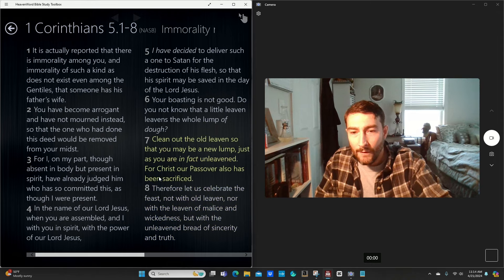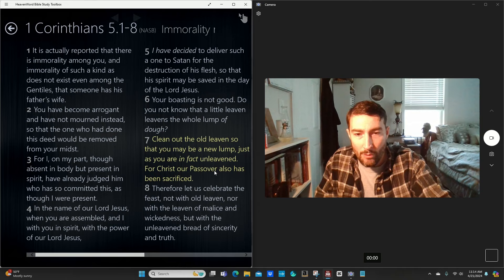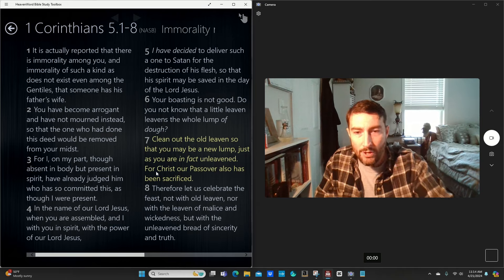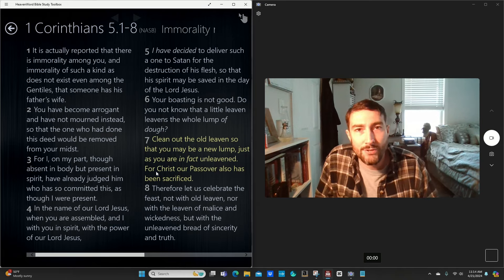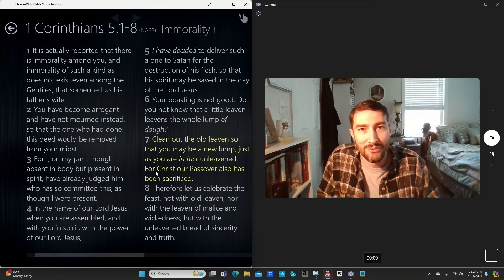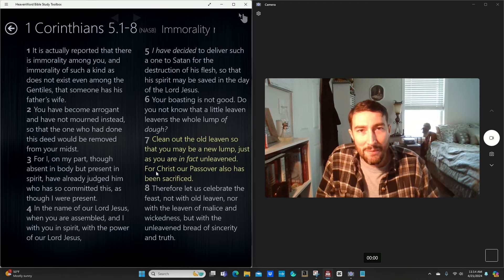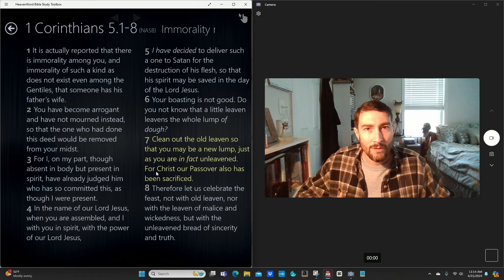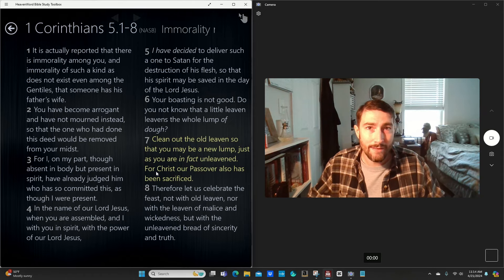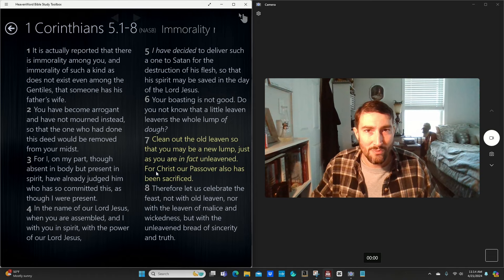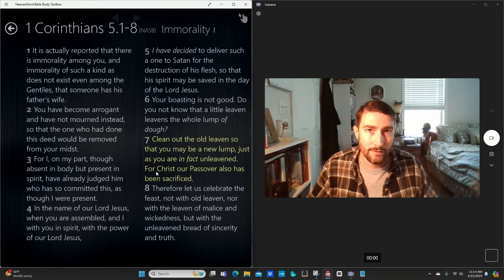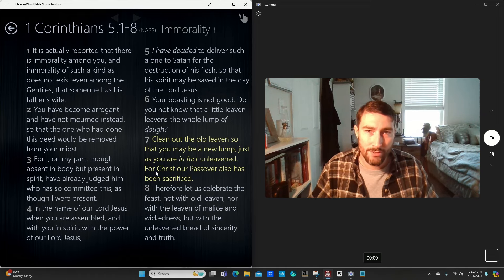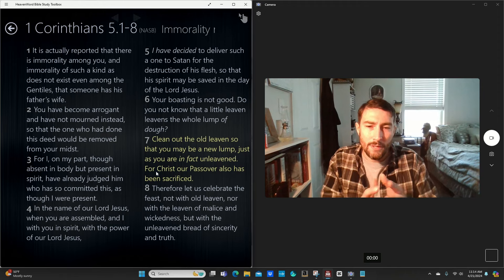Verse 7, Christ, our Passover, also has been, for Christ, our Passover, also has been sacrificed. For Christ, our Passover, Christ is our Passover. He was that blood, that sacrifice that was made that when we die, the destroyer doesn't get our soul. Christ, God, gets our soul, gets our life.